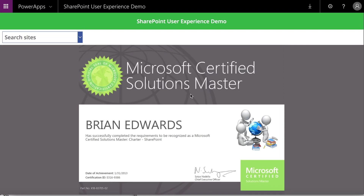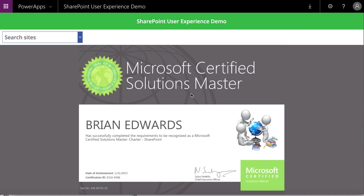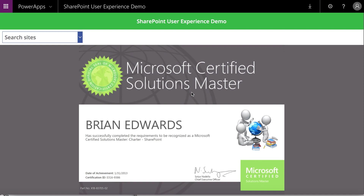Hi everybody. Today I'm going to be demonstrating an app I've created in PowerApps. What this app does is essentially provide you with a SharePoint user interface experience that gives you access to any content you have permission to anywhere in SharePoint Online, regardless of the site, document library, list, et cetera. The app has absolutely no connectors associated with it — it makes use of about five different flows to provide all this functionality. And you're not constrained in any way to searching for different content across different sites.